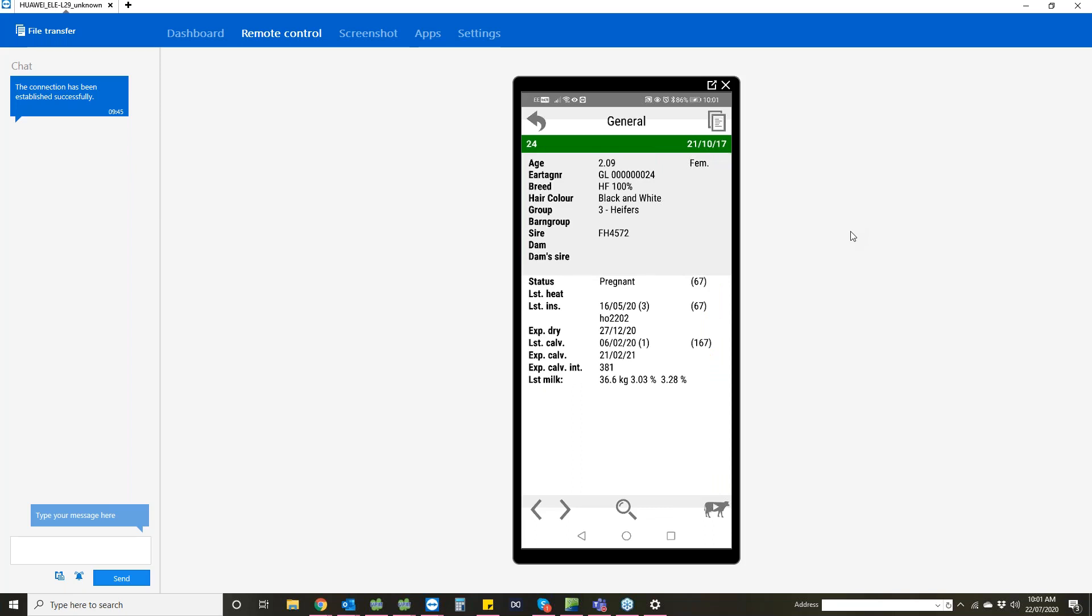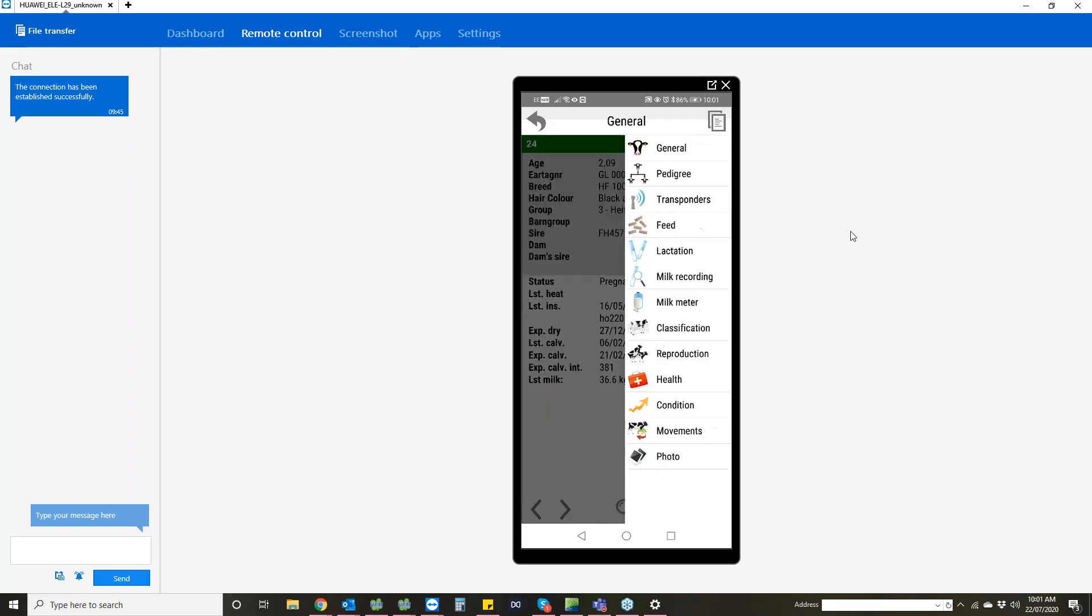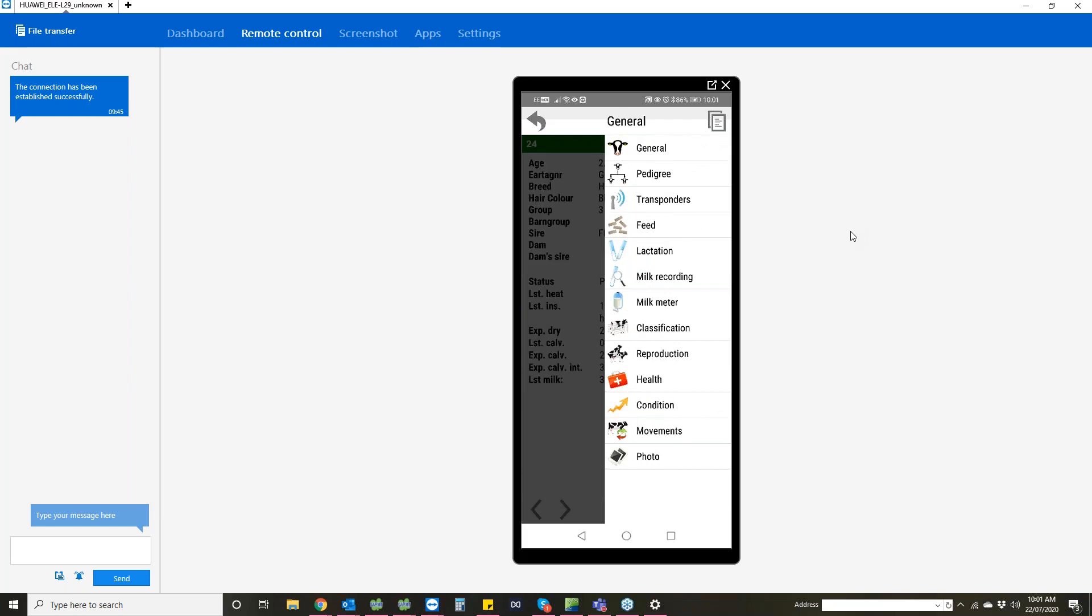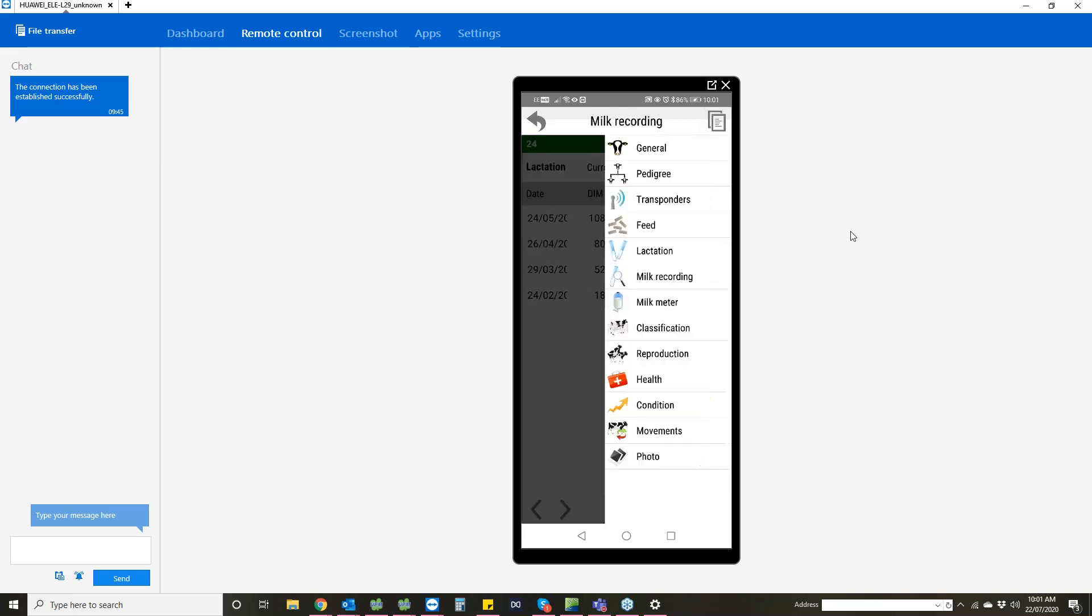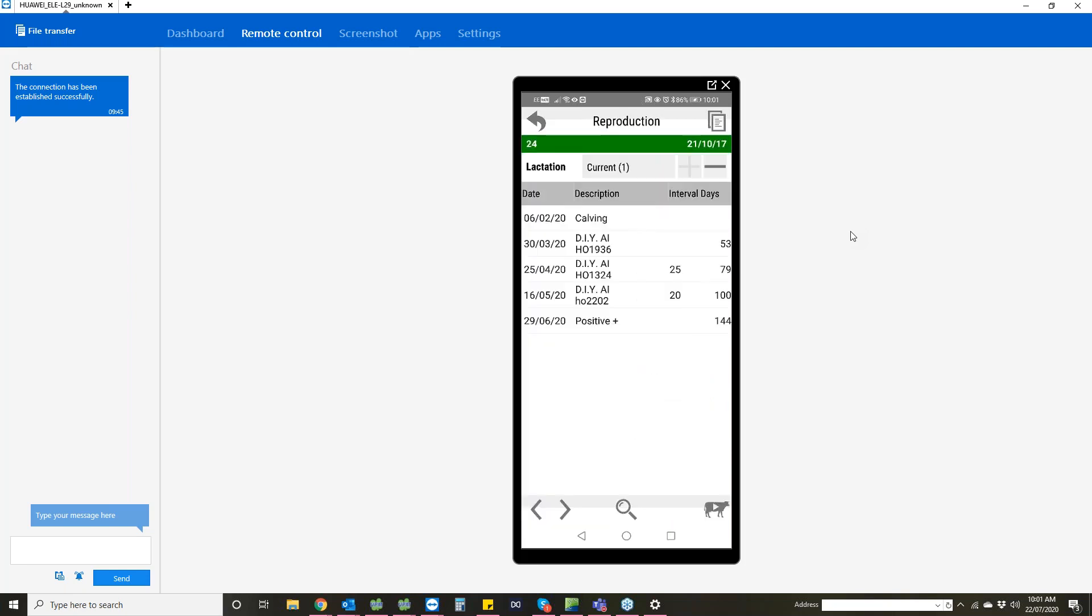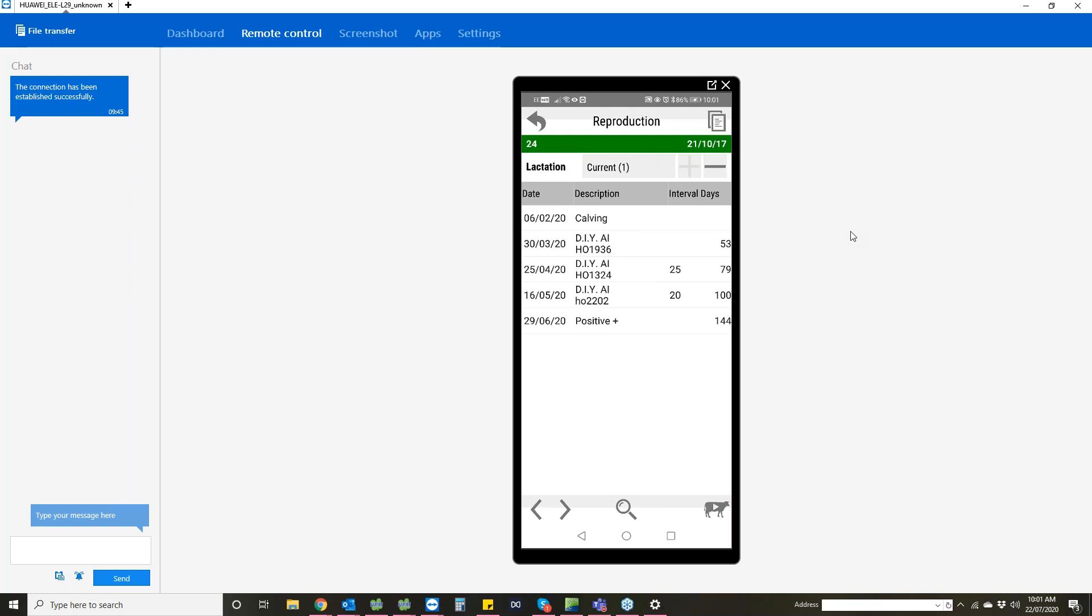To find out more information about her, if you go up to the little bits of paper in the top right hand corner, this gives you a list of the different things you can look at. You can look at her milk recordings which shows you her current lactation. If we go back up there, you can go into reproduction and see what's happened there. You can also go to previous lactations at the top using the plus and minus keys.